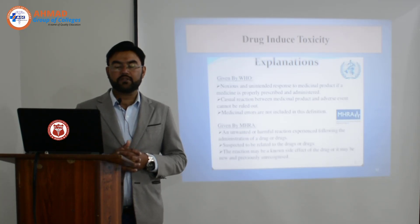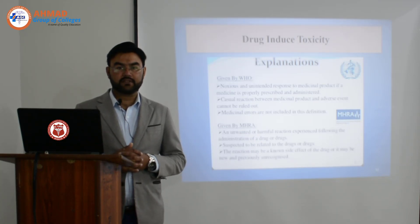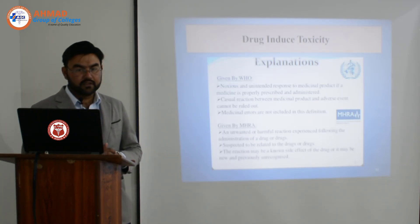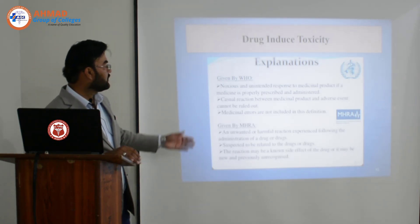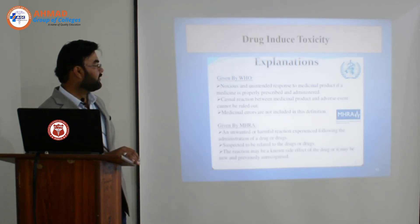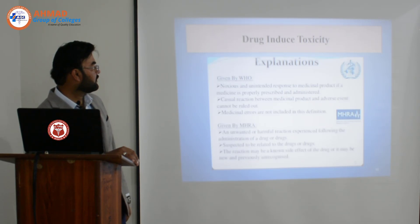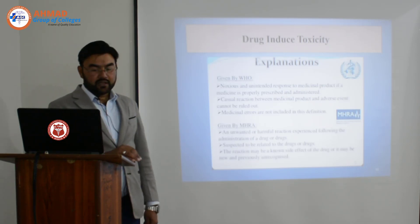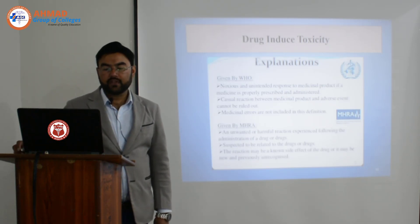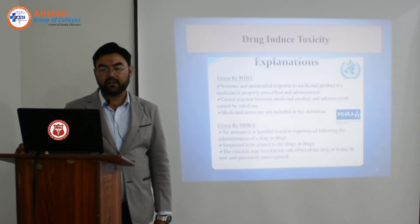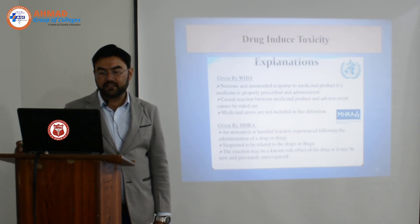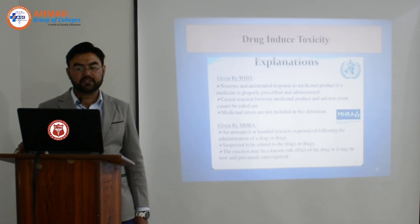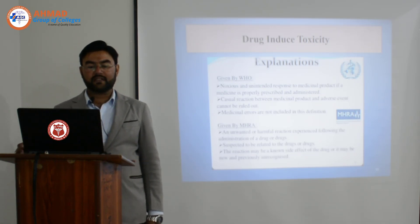We are studying drug-induced toxicity. Here is a definition of drug-induced toxicity. According to WHO, it is a noxious and unintended response to a medicinal product if a medicine is properly prescribed and administered.